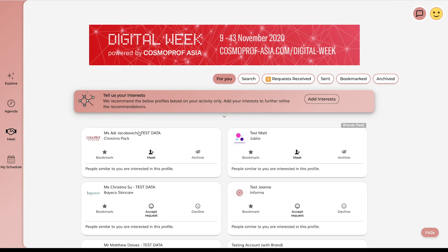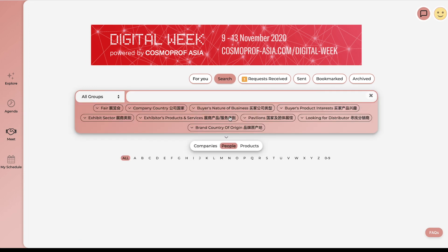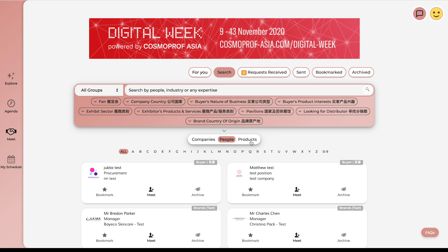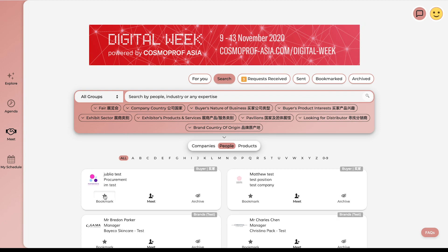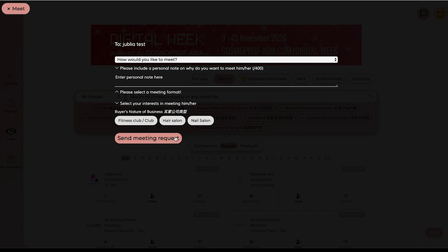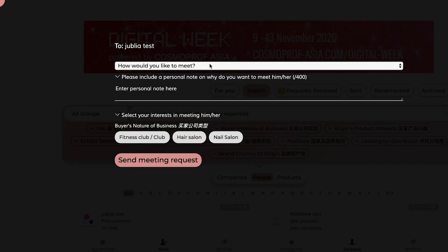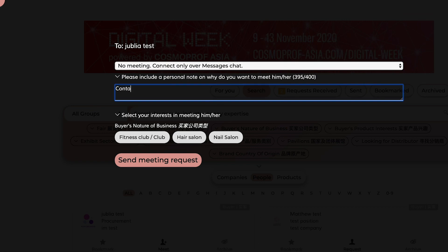Go to Meet. You can browse all exhibitors, products and brands here and search by multiple filters. If you find any interesting profiles, simply bookmark them and send connection requests to connect. Click Meet and choose whether you want to meet virtually and schedule a video call for a time between 9th to 13th of November during the digital week, or to connect over chat messages only and share your content. Don't forget to type your email content in the chat message, which will help the other party follow up with you even after the digital week.